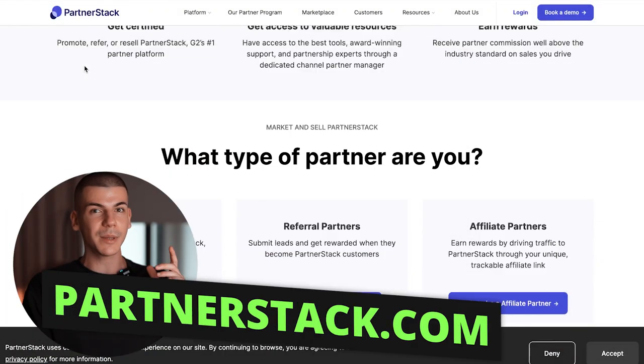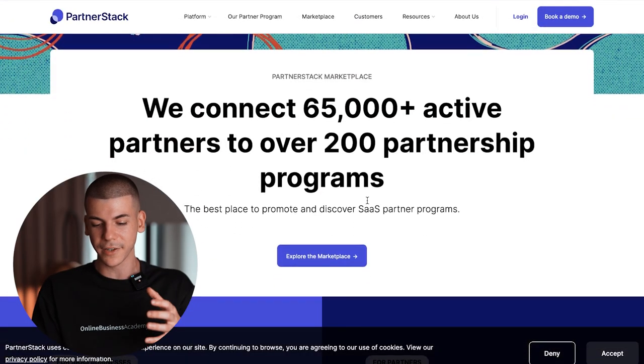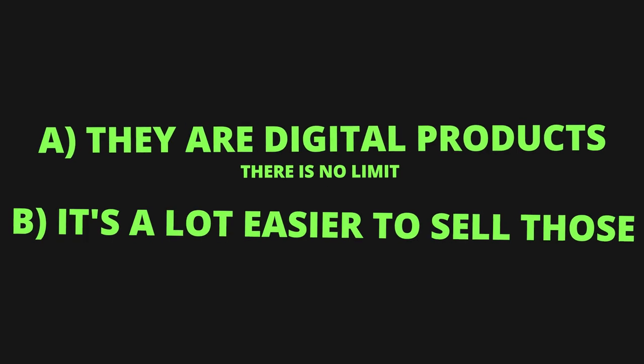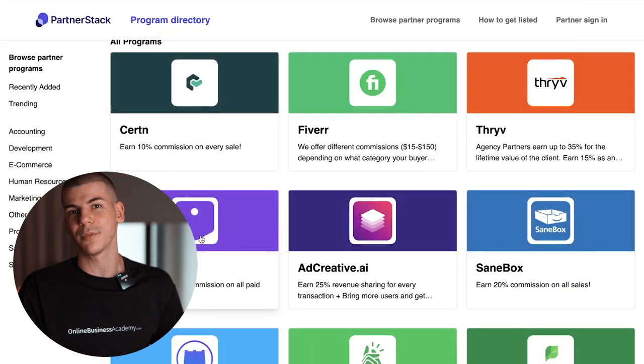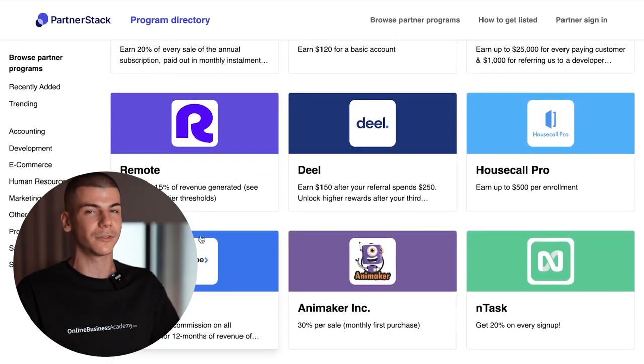One affiliate network you can use is partnerstack.com. In their marketplace, you can find many software companies to promote as an affiliate. I love promoting software because it's a digital product with no inventory limit, it's easier to sell, and many offers pay recurring commissions — so as long as someone keeps using the software, you keep earning passive income, potentially for years. That's why I personally like to promote digital products and especially software as an affiliate.